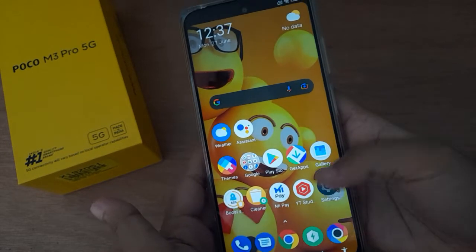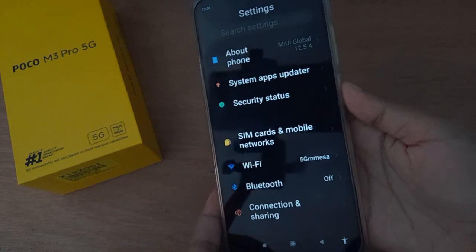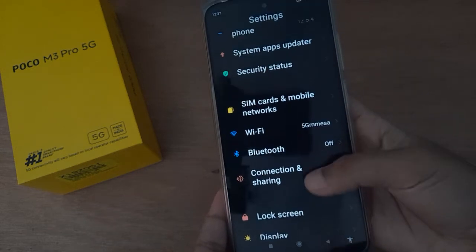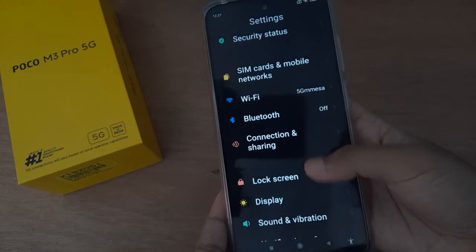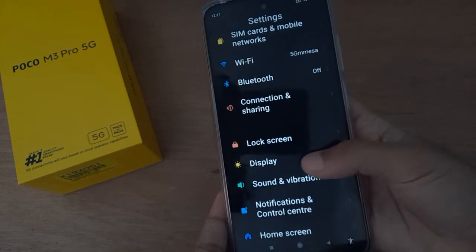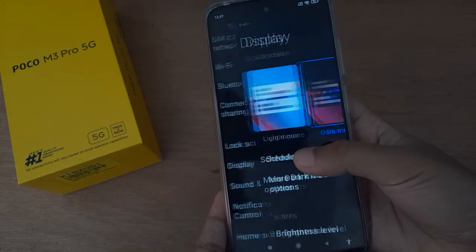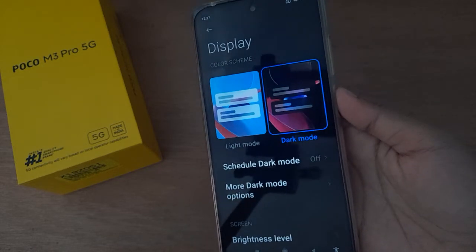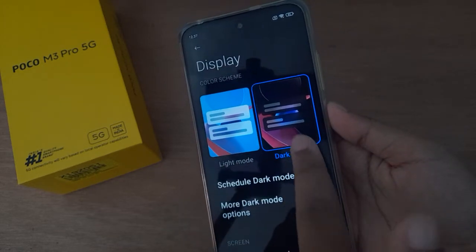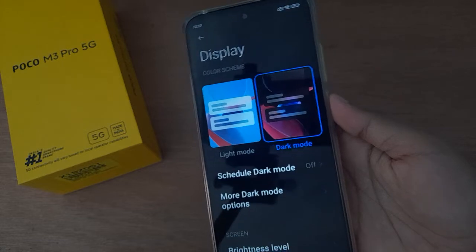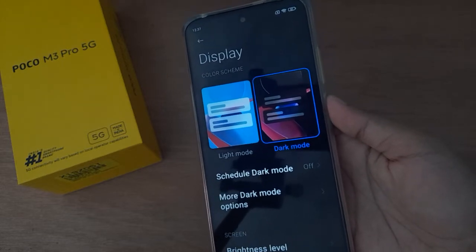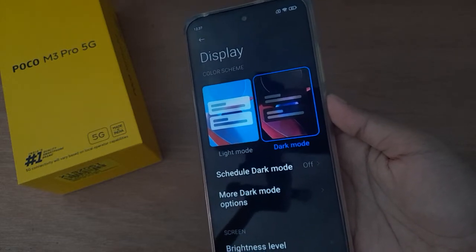First, you have to go to Settings, then scroll down to Display and click on it. Here you can see two options: one is Light Mode and the other is Dark Mode. If you want to turn off dark mode, just click on Light Mode.